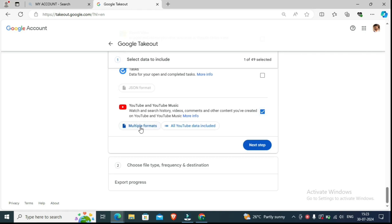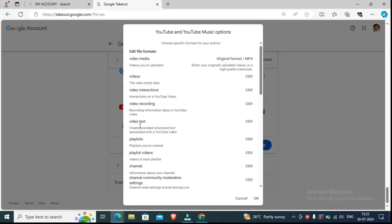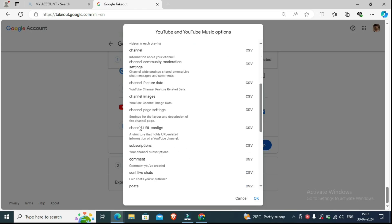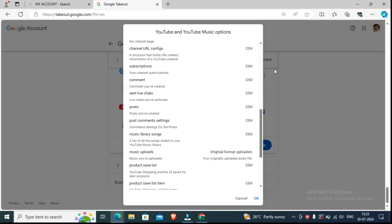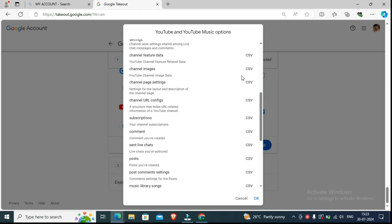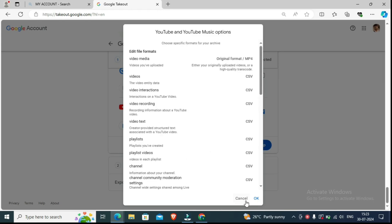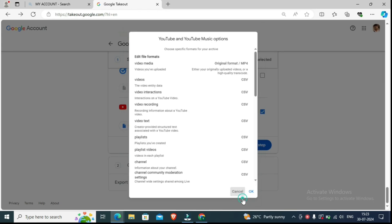Here you can see multiple formats for all your data. You can check what will be included: video, media, videos, video interaction, video recording, video text — everything is there and it will all be in CSV format. You don't need to change anything here.